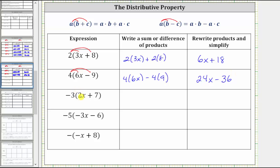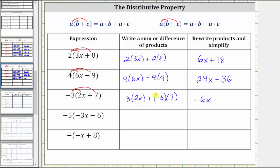Next, we have negative three times the quantity two x plus seven. We distribute negative three, which gives us negative three times two x plus negative three times seven. Negative three times two x is negative six x, and we're going to have plus negative three times seven, which is plus negative 21.